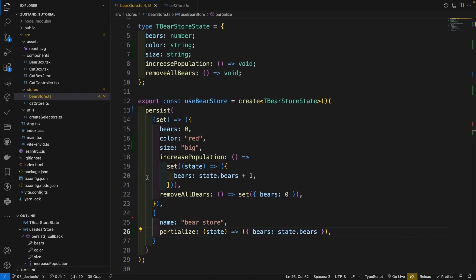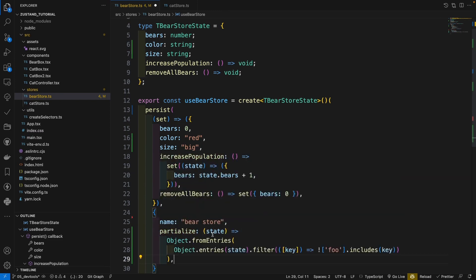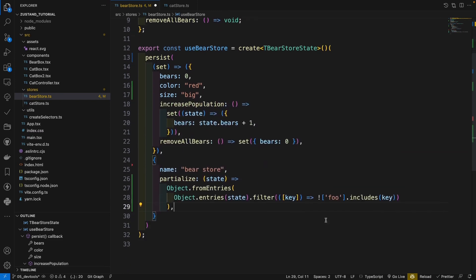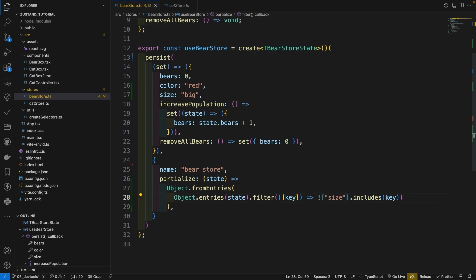Let's copy the code here, paste here, and change the full to size.